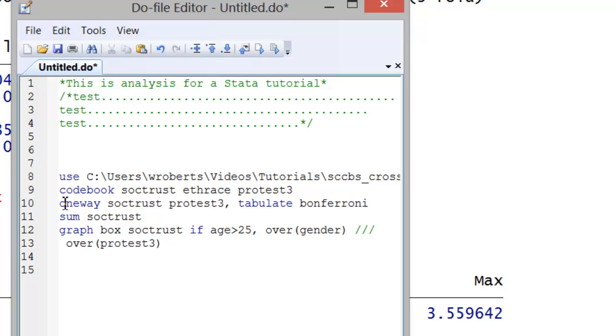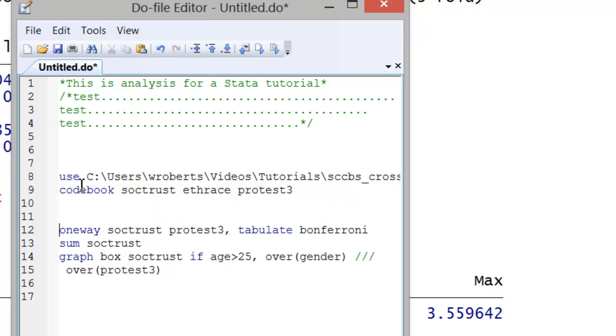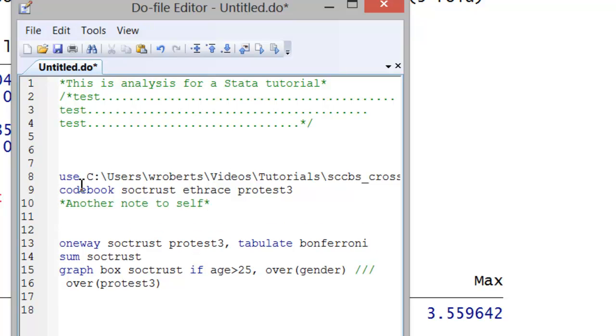Again, you can insert notes to yourself in the middle here. Another note to self. It helps you keep track of what you're doing when because you may have a do file that's hundreds of lines long.